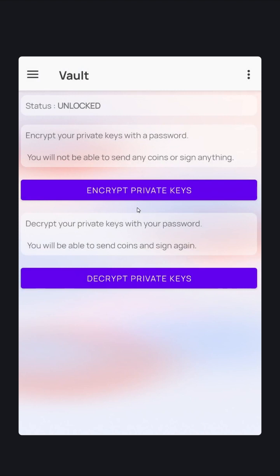By encrypting your private keys, you protect anyone from being able to transact without your password. Your seed phrase will be encrypted and stored in your database.